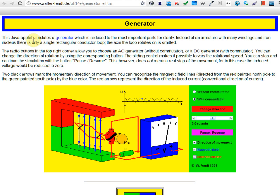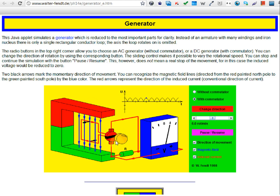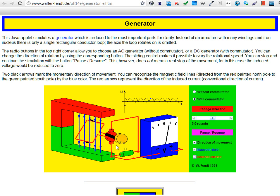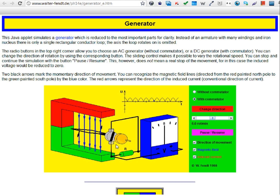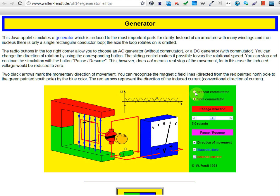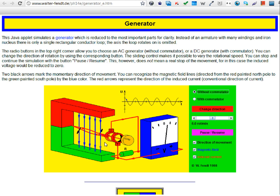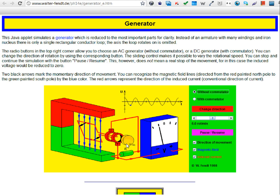This is the Java applet that simulates the generator. This is a DC generator — we know because there is a commutator here. For a DC generator there's a commutator. Now this is an AC generator — it has no commutators.